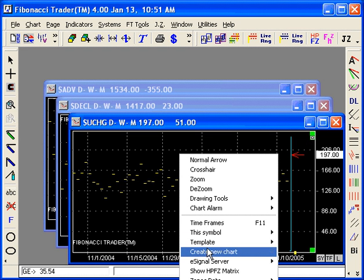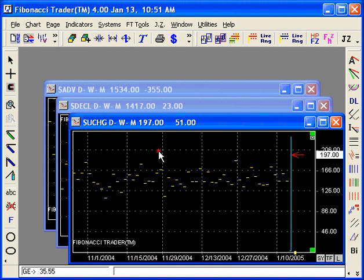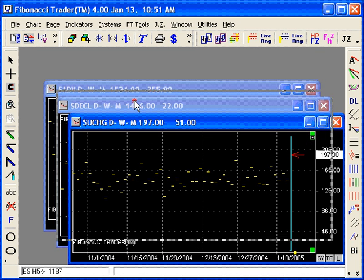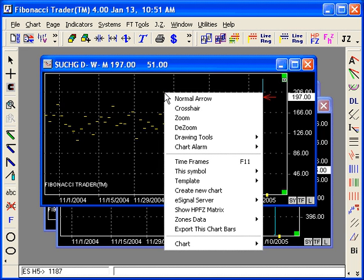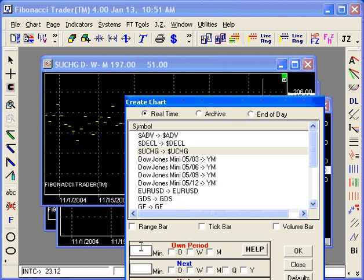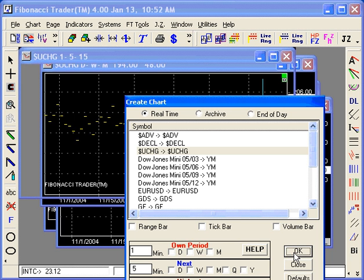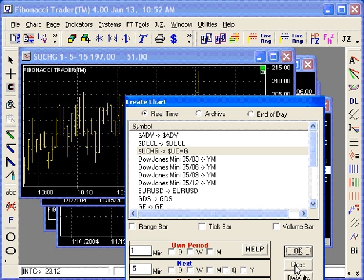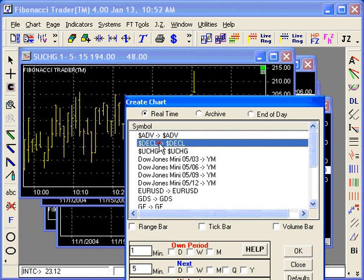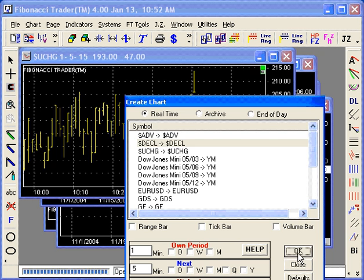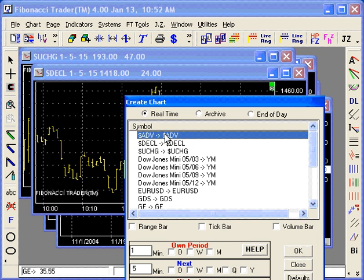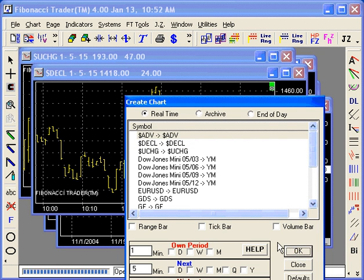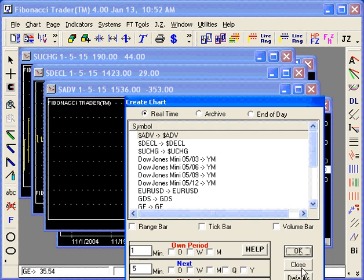Create new chart, double click one of the charts. I'm going to do the unchanged first. Double click the chart, create new chart, 1515. Then same thing on the decline, 1515, and same thing on the advance, 1515.